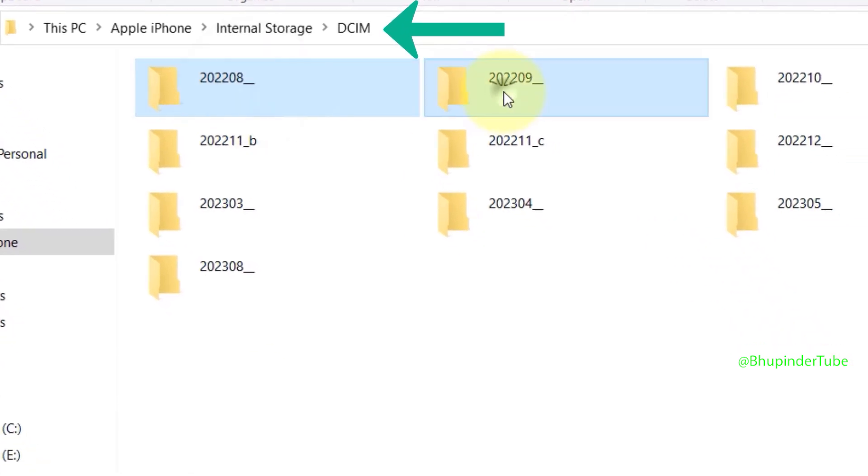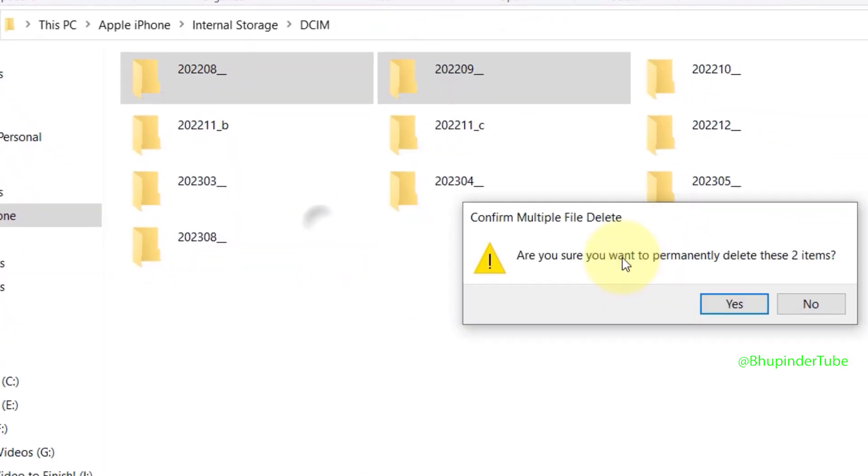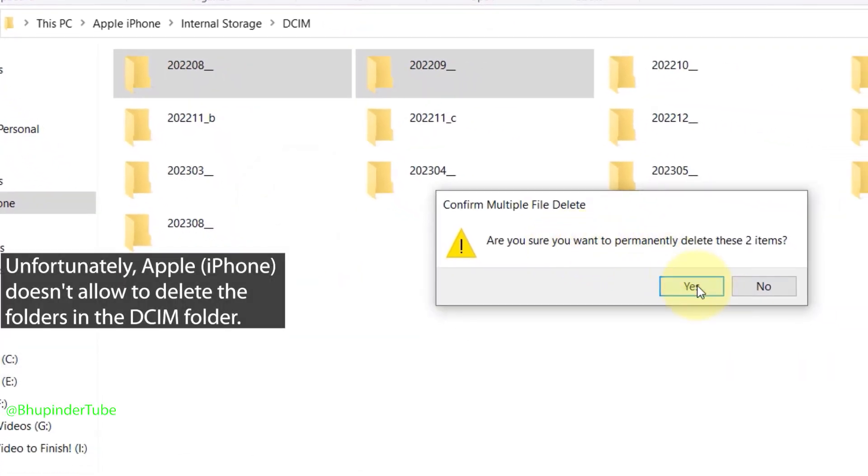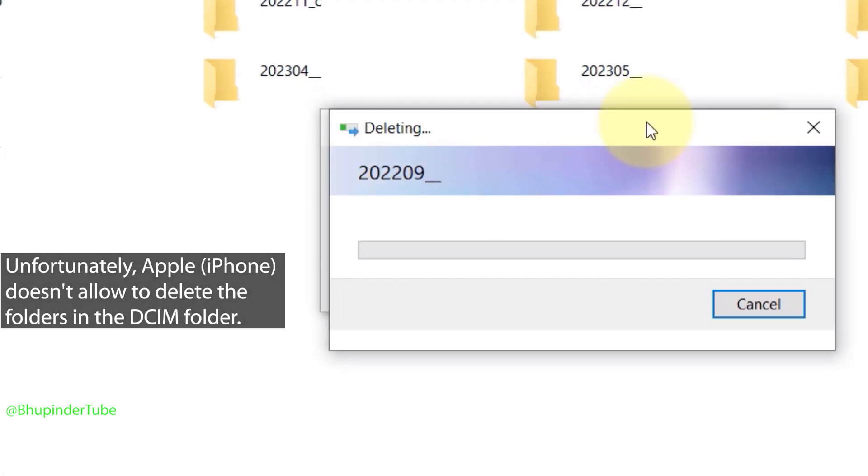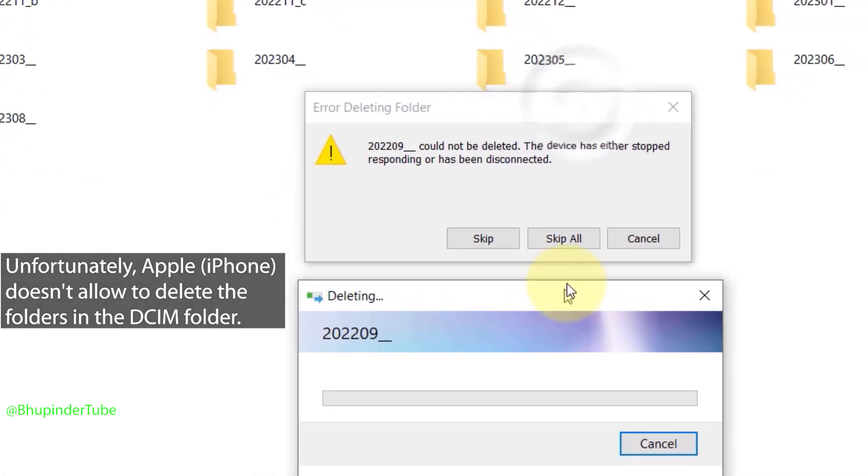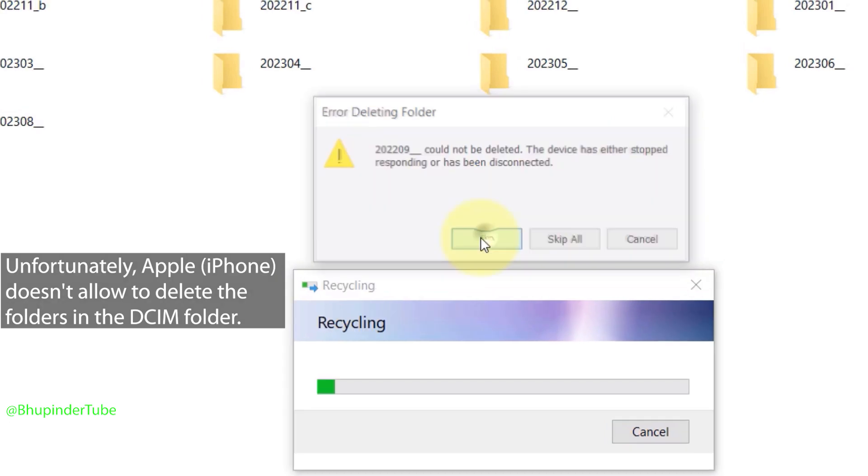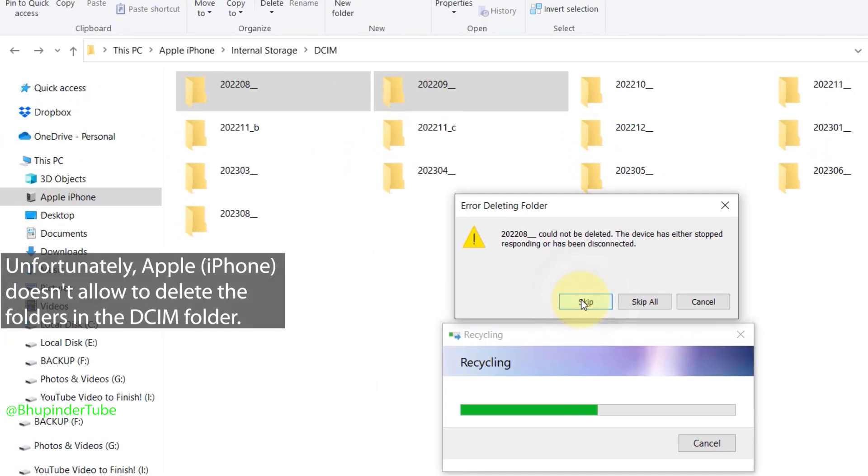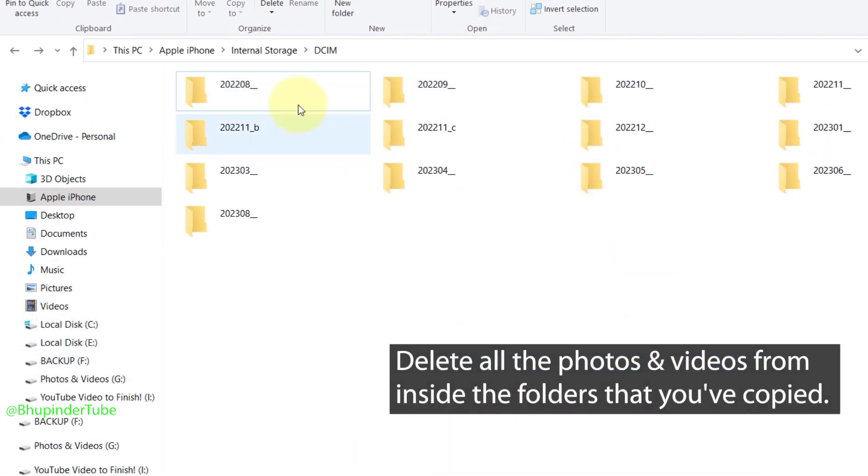Now if you try to delete these folders, you won't be able to delete them and you'll get an error message saying 'Error deleting folder. The given folder could not be deleted.' So basically, you can't delete these folders.